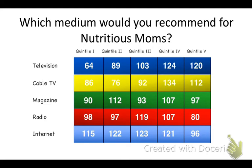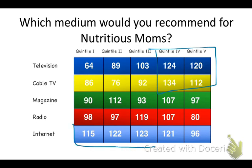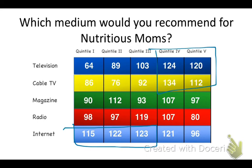Well, if we look, she's over-indexing for light TV viewing in quintiles 4 and 5. She's over-indexing in the heavy quintiles for internet usage. So this is telling us that she does engage much more in online media than she does in television media.